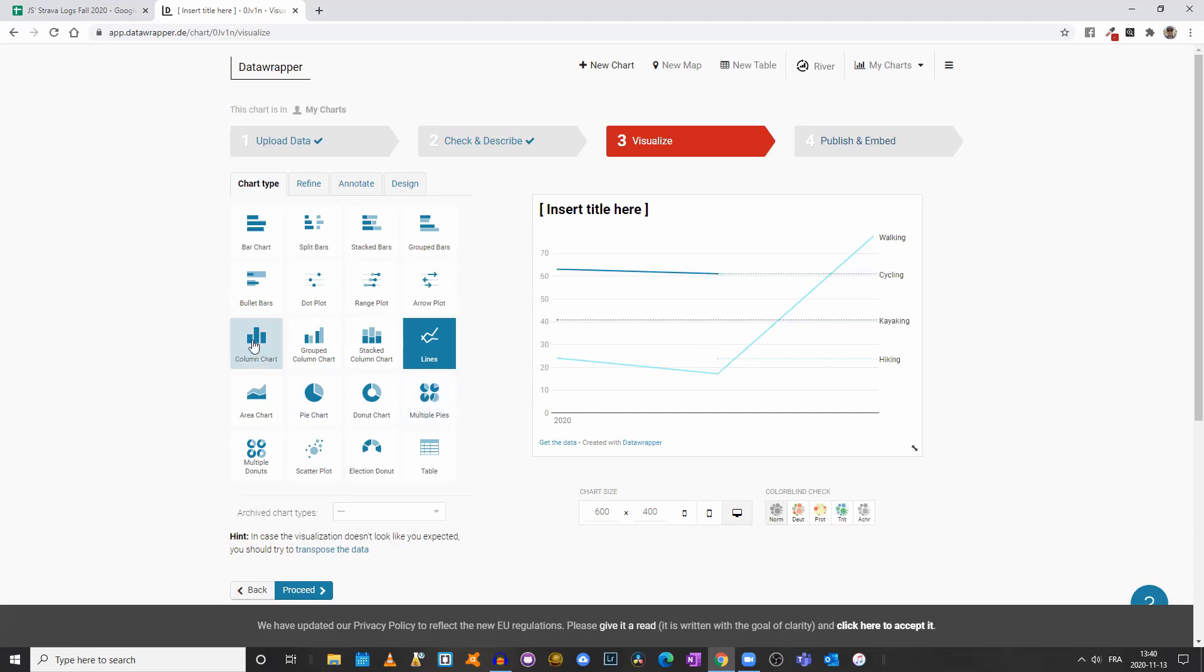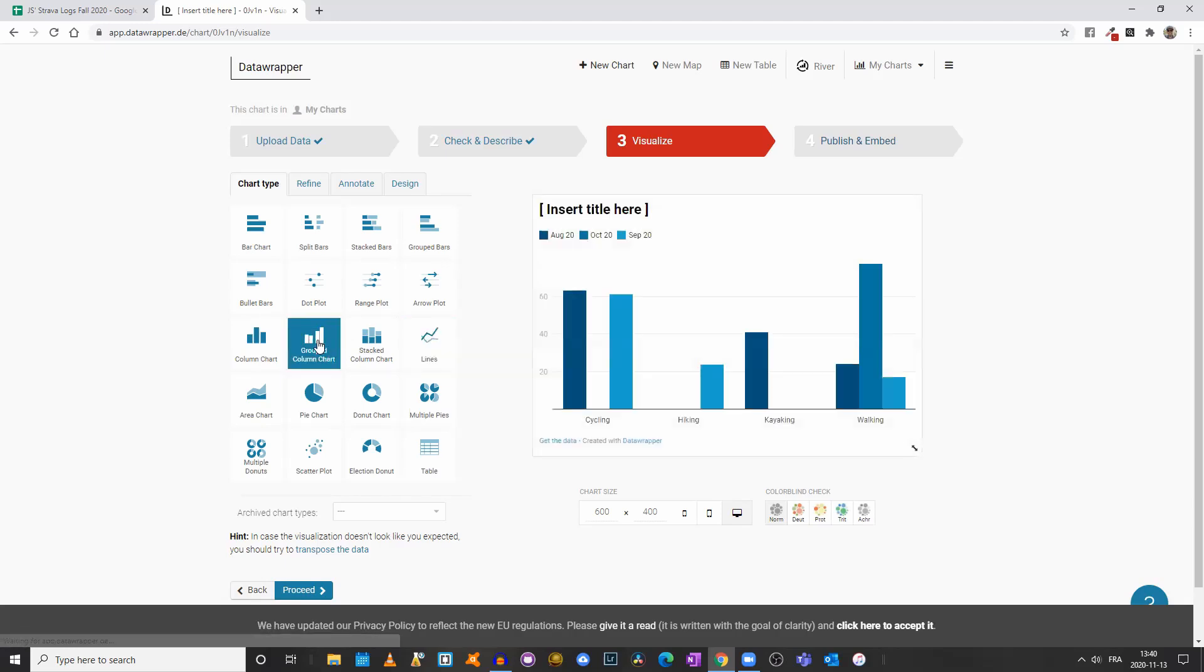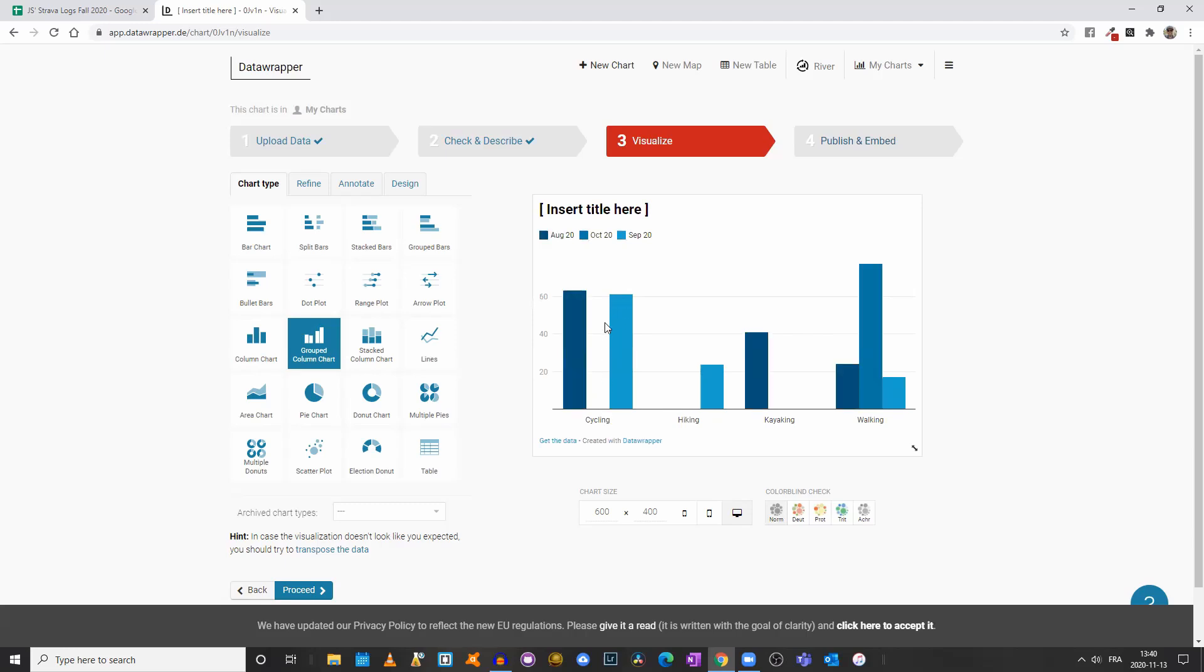Let's see what grouped column chart, what that looks like. So that's kind of neat. We have the different months, and now it's telling us the total distance I cycled in August compared to September. I didn't cycle or bike in October at all.